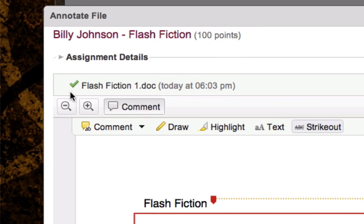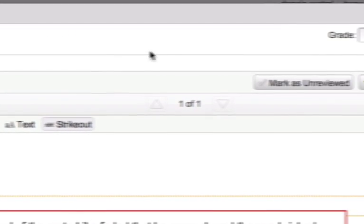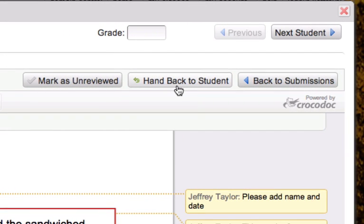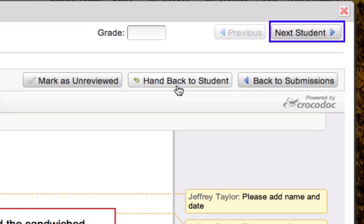I also have the option of handing this back to the student right now. But I'm not ready to do that. I'd like to finish grading all of the documents turned in for this assignment for each of the students before I hand them back. I can do that by clicking next student in the upper right corner.